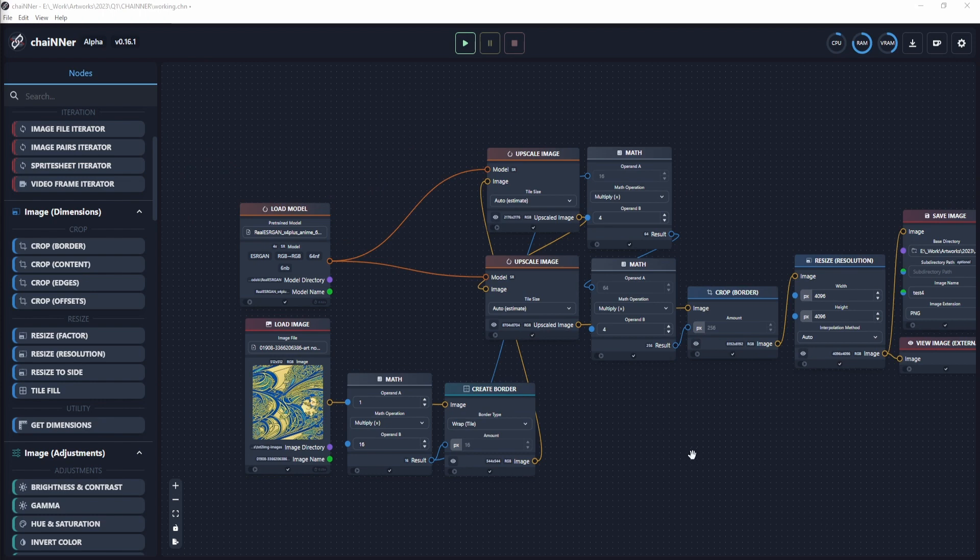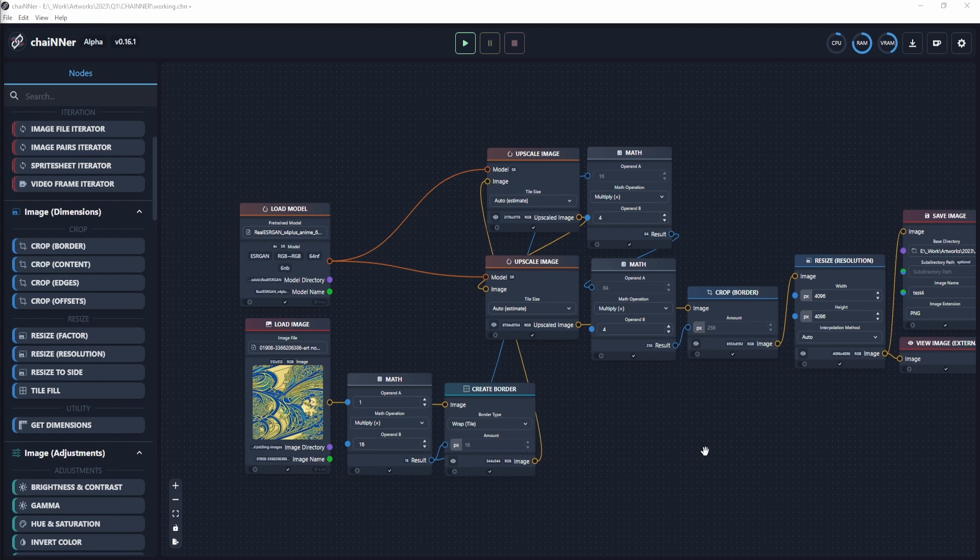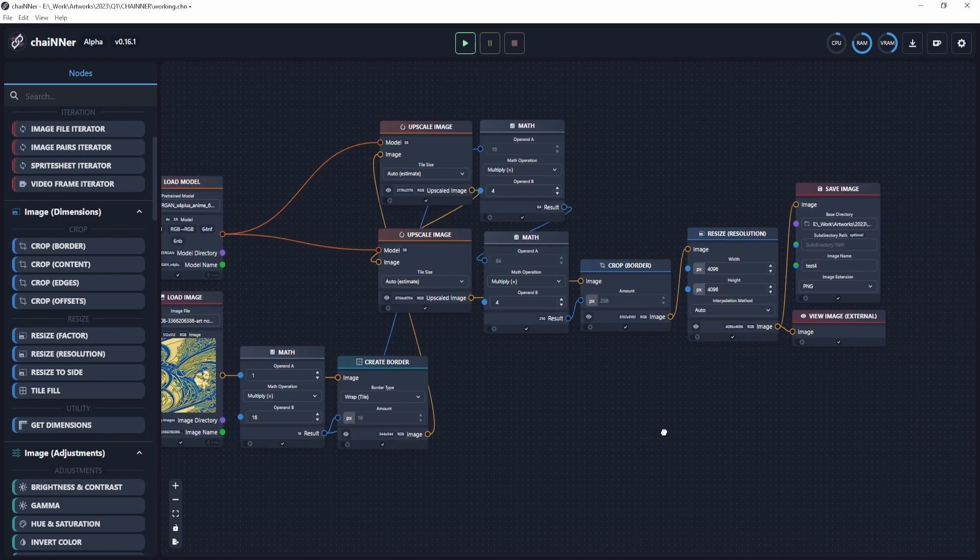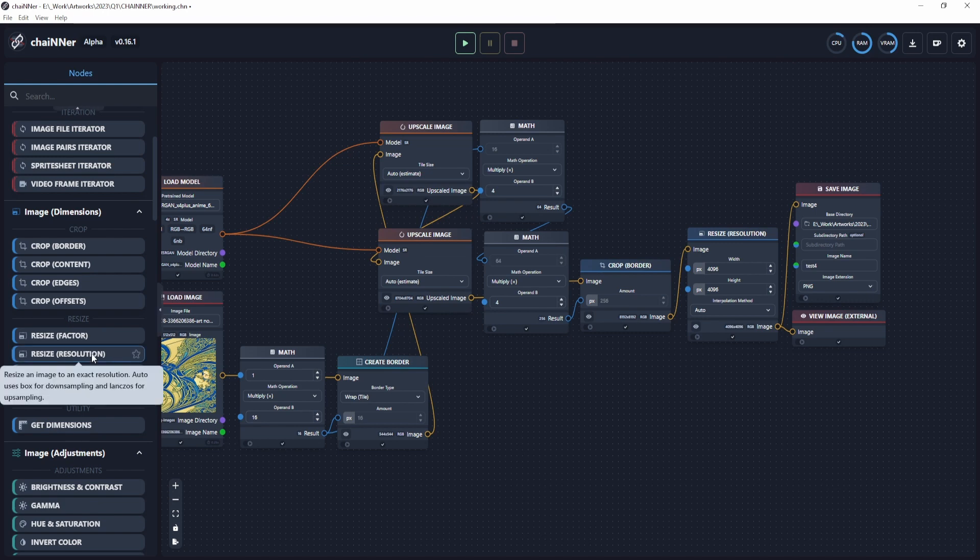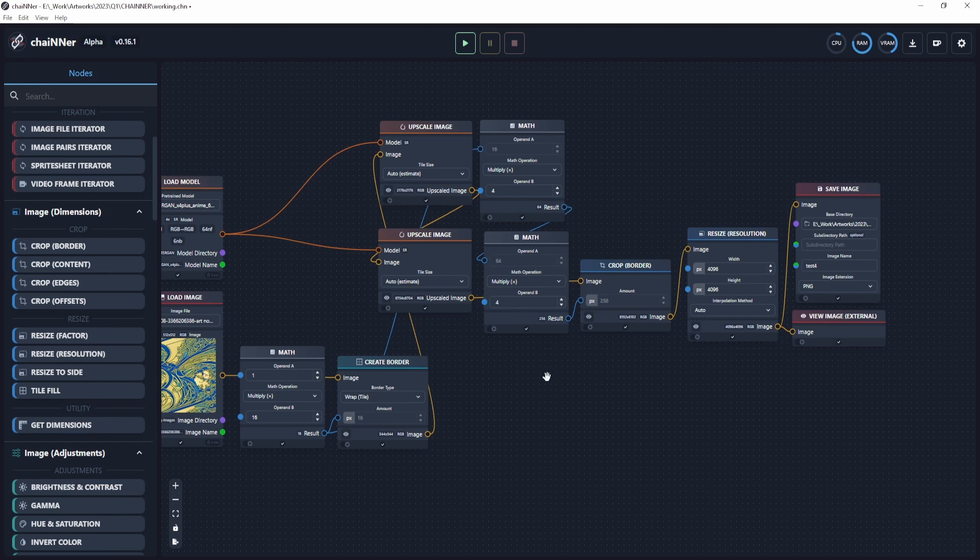When it comes to upscaling textures, one of the biggest challenges is avoiding seams or visible borders in the final output. But with Chainer, you won't have to worry about that anymore. Not only can you upscale any texture with ease, you can also blend outputs from different upscalers, apply a variety of filters, and batch process an entire folder of images all in one go. This makes Chainer an incredibly versatile and efficient tool for texture upscaling.